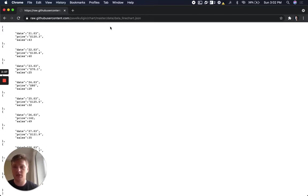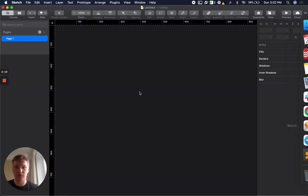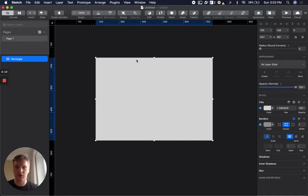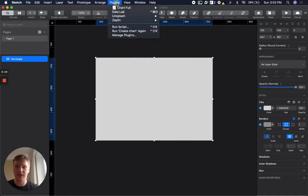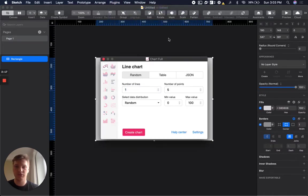So what can we do? So we can just create a chart with data that we have. OK. Create.